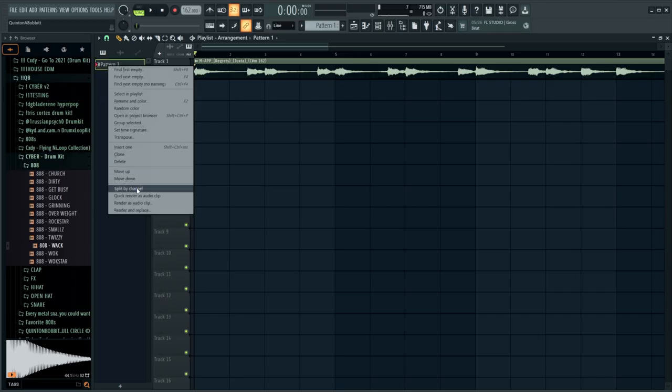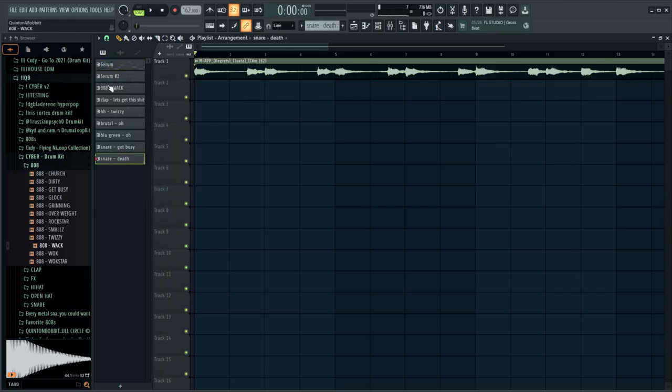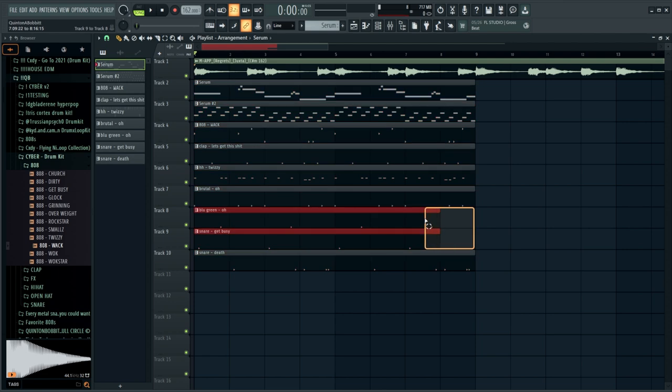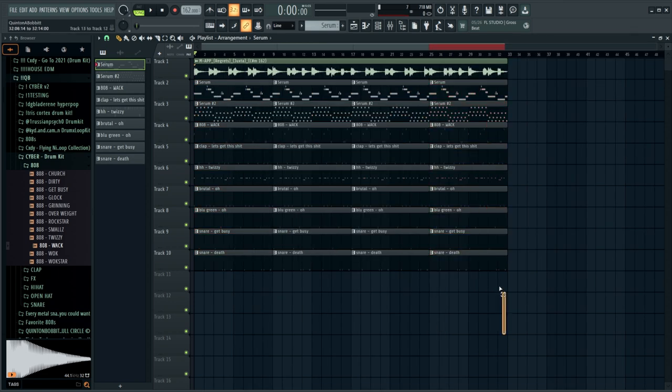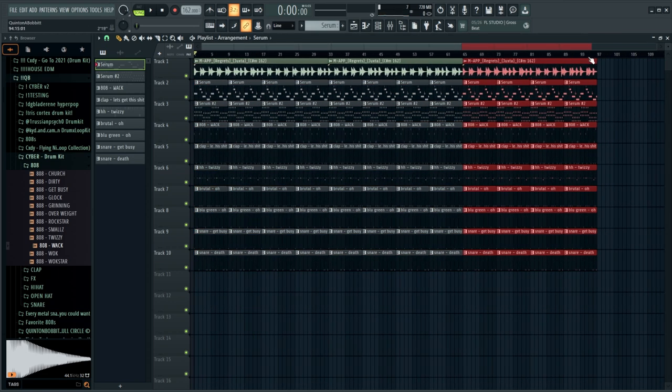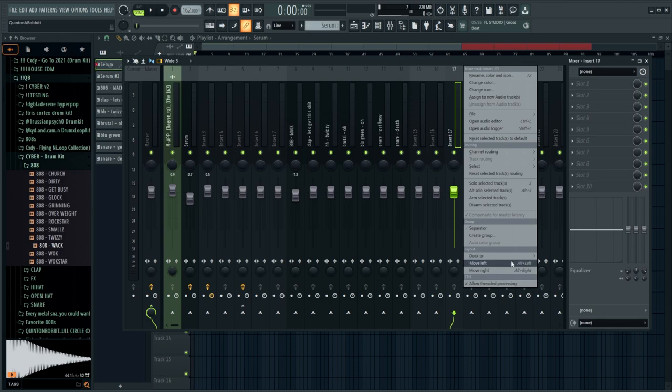Alright, so there's the beat right there. Basically what I'm going to do now is split the pattern, drag all these out in here. I'm just going to duplicate everything over like this for a while just so we have some time. I'm going to dock some of these over to the left. Then I'm just going to load up my Lil Uzi Vert preset and see if we can freestyle a little something something.